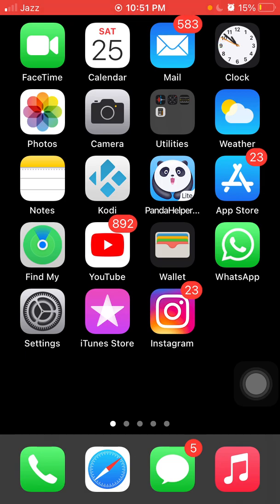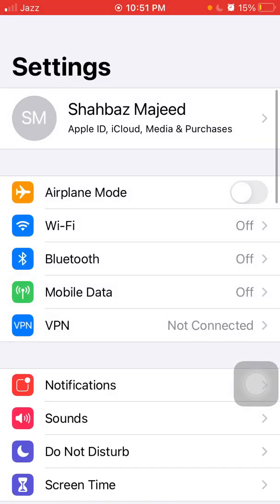The second thing that we have to do is launch settings and enable airplane mode. Now lock your iPhone for a couple of minutes.